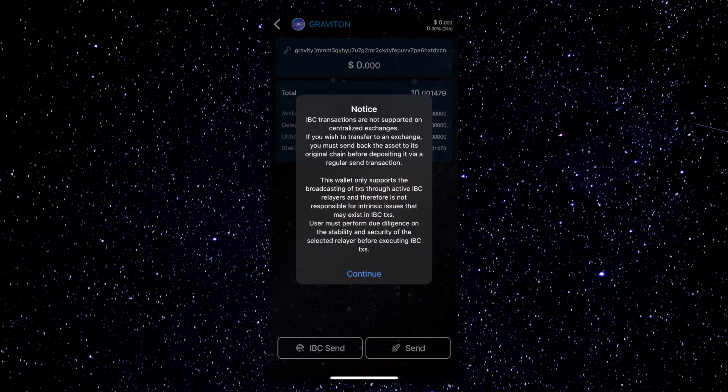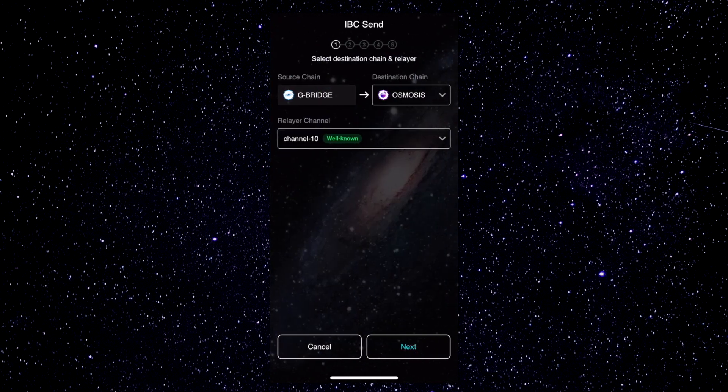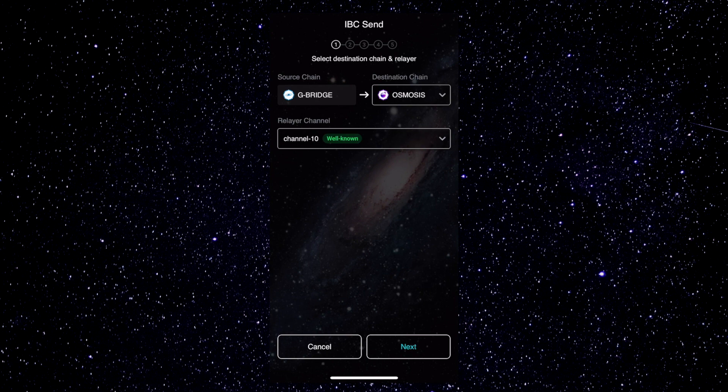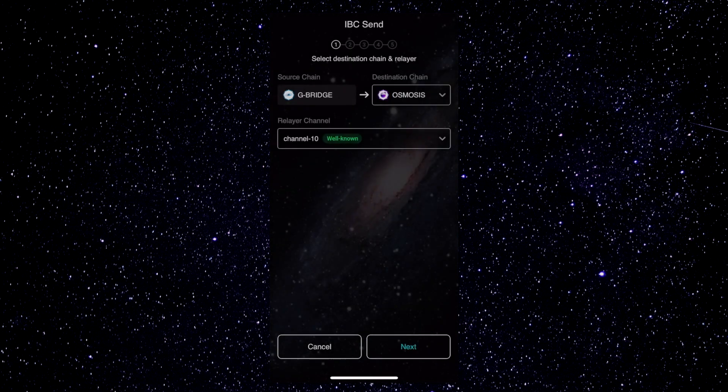Carefully read the notice regarding IBC transfers, then tap Continue. Cosmos Station has pre-selected the options we're looking for today. We're sending Gravity to an Osmosis address, and the Relayer channel to use, as mentioned earlier, is Channel 10. If you tap either button, however, you can see what options are available.